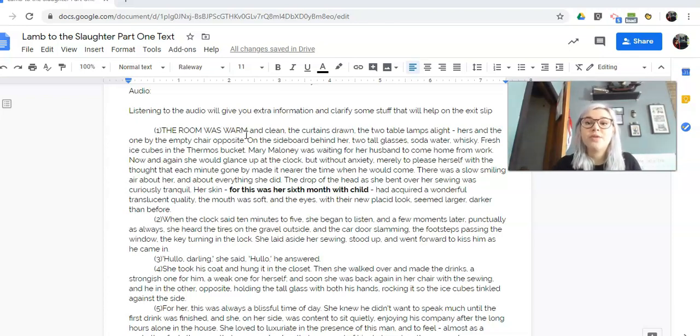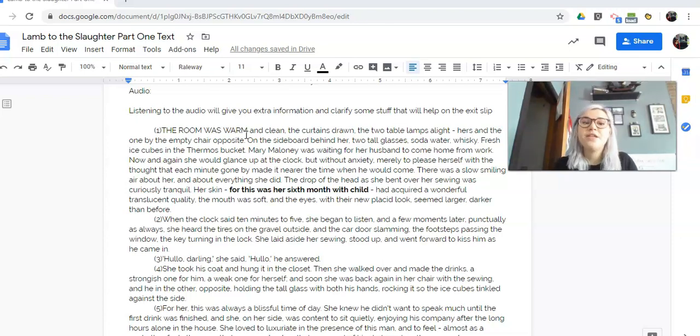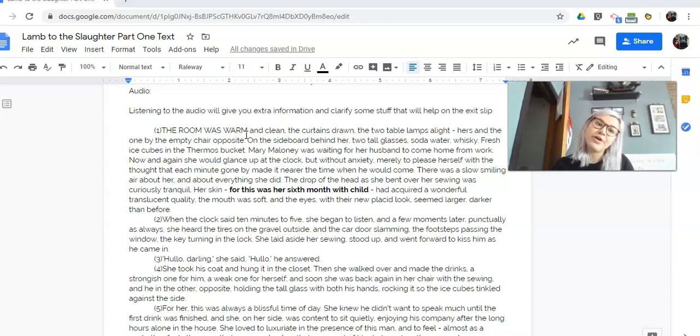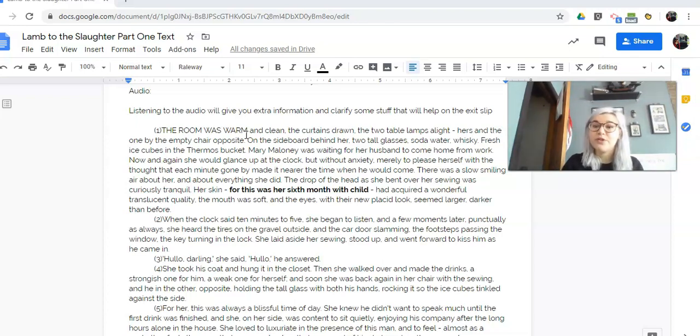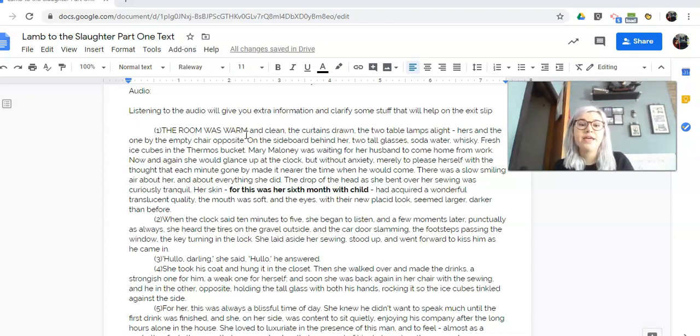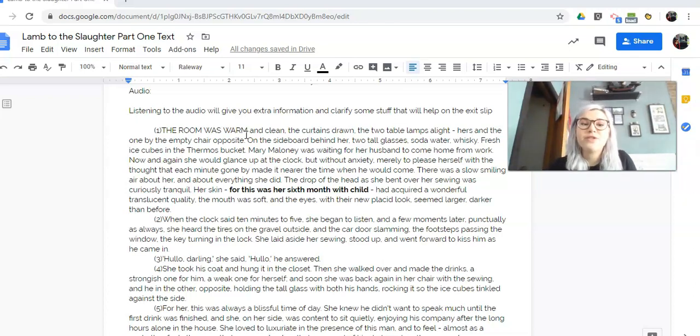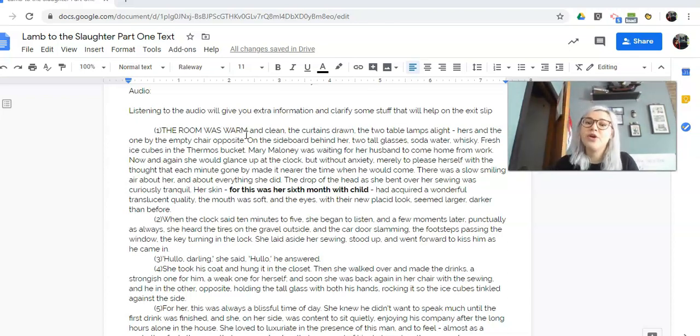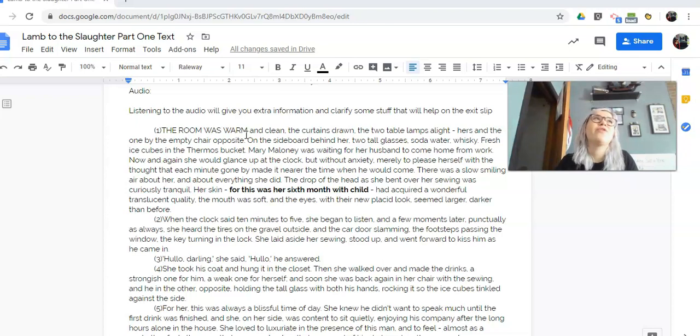Mary Maloney was waiting for her husband to come home from work. So she's ready. She's like, oh, he's coming home. Now and again, she would glance up at the clock, but without anxiety, merely to please herself with the thought that each minute gone by made it nearer the time when he would come. There was a slow, smiling air about her and about everything she did. The drop of her head as she bent over her sewing was curiously tranquil. Her skin, for this was her sixth month with child, had acquired a wonderful translucent quality. The mouth was soft and the eyes with their new placid look seemed larger, darker than before. So she's peaceful and calm, just sewing and waiting. Can't wait for her husband to come home from work.